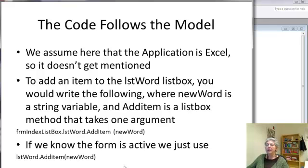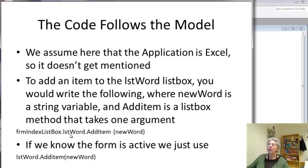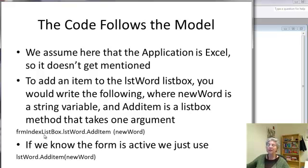So, okay, here's an example where I'm using the addItem method to add a word to listWord, and if I don't know that the form is active, I could do it this way. If I do know, I can omit this particular part of the complete designation.